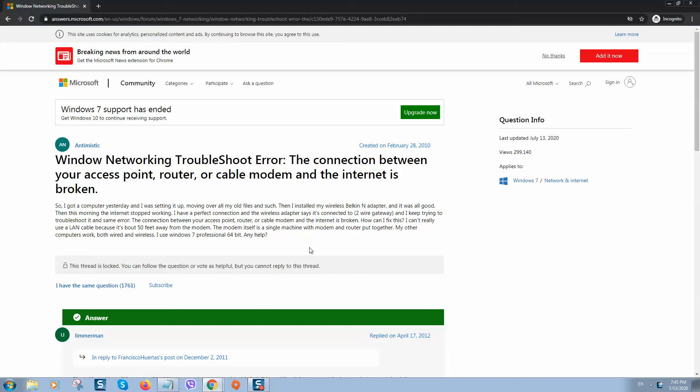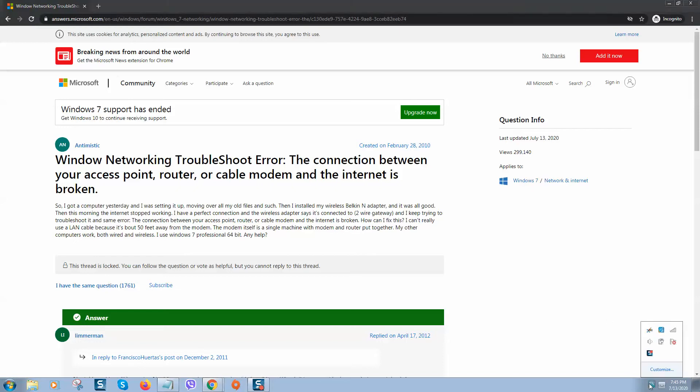What's up guys, today we'll talk about WiFi problems and Windows networking troubleshoot errors. The connection between your access point, router, or cable modem and the internet is broken. If you click here, you can see that my internet is working okay, but sometimes you can see a yellow sign. If you right-click...